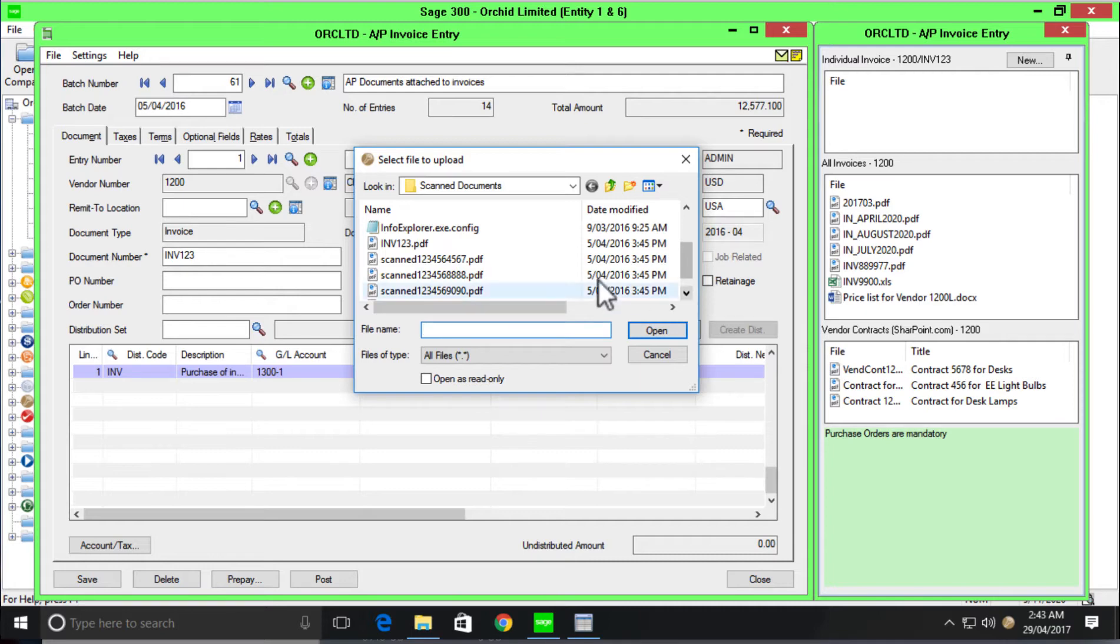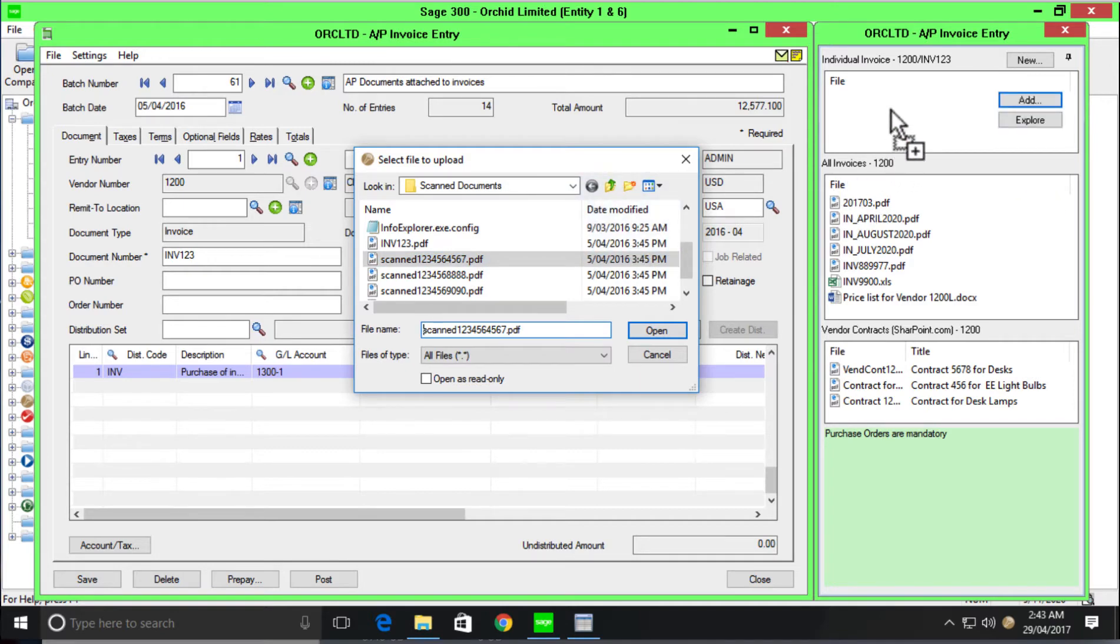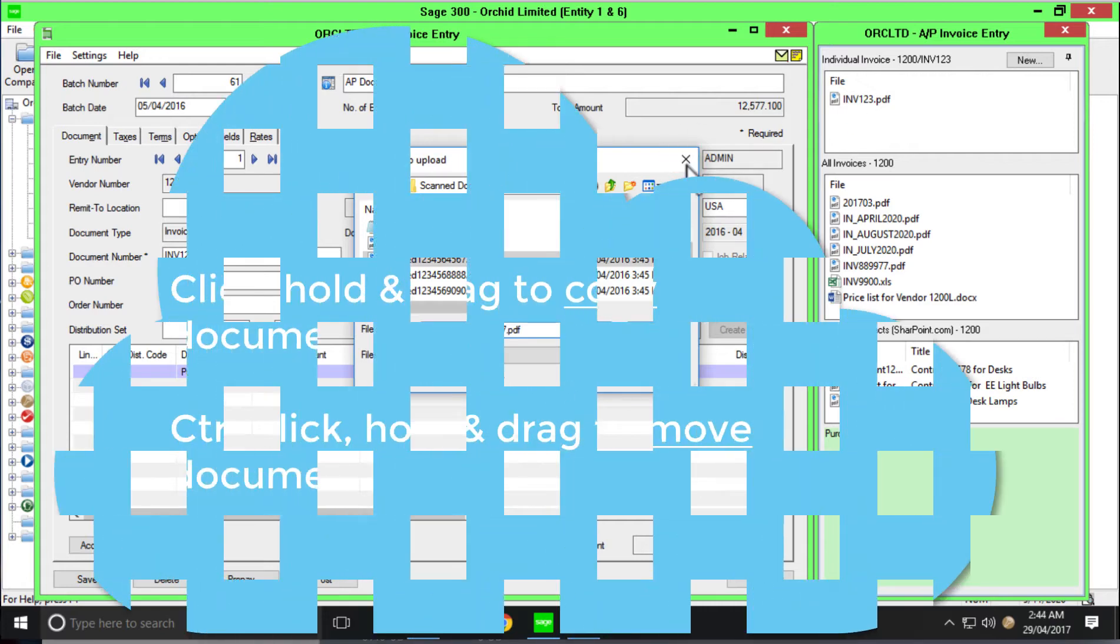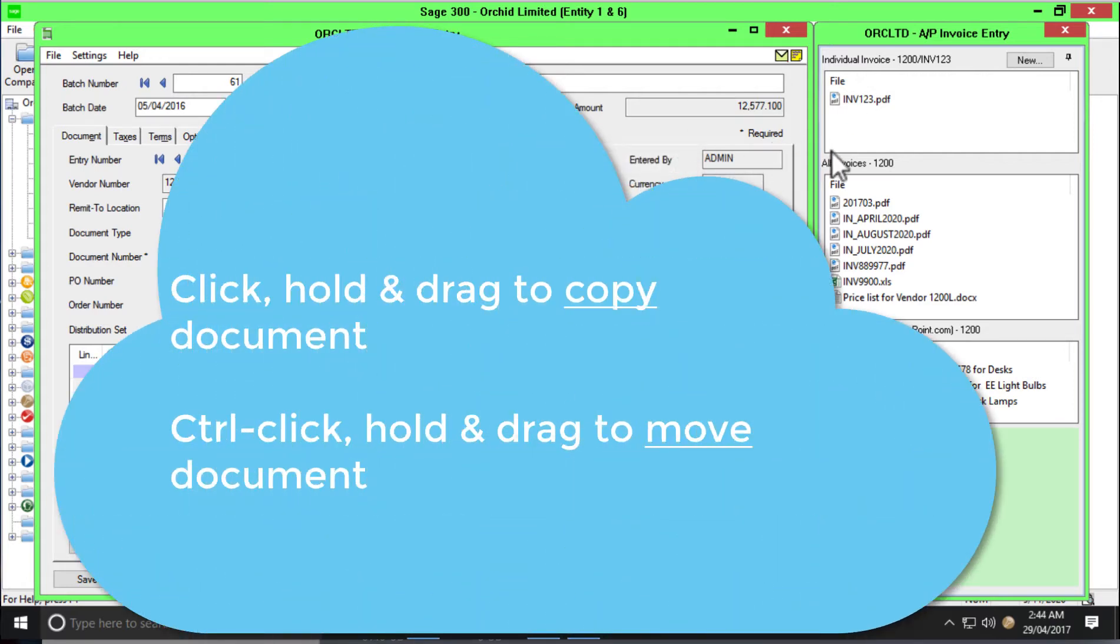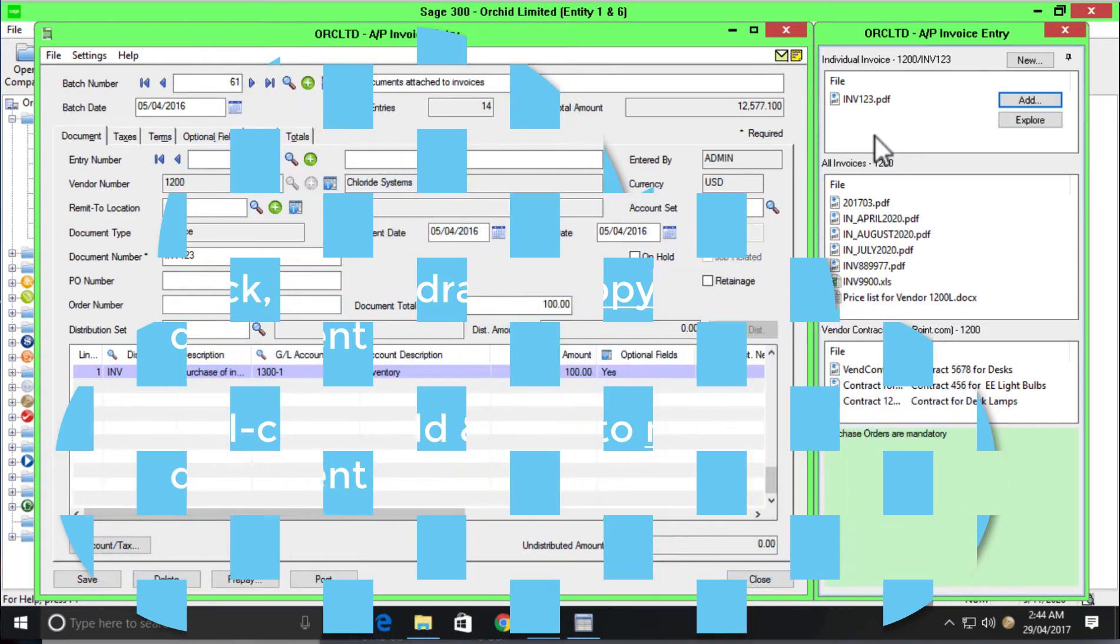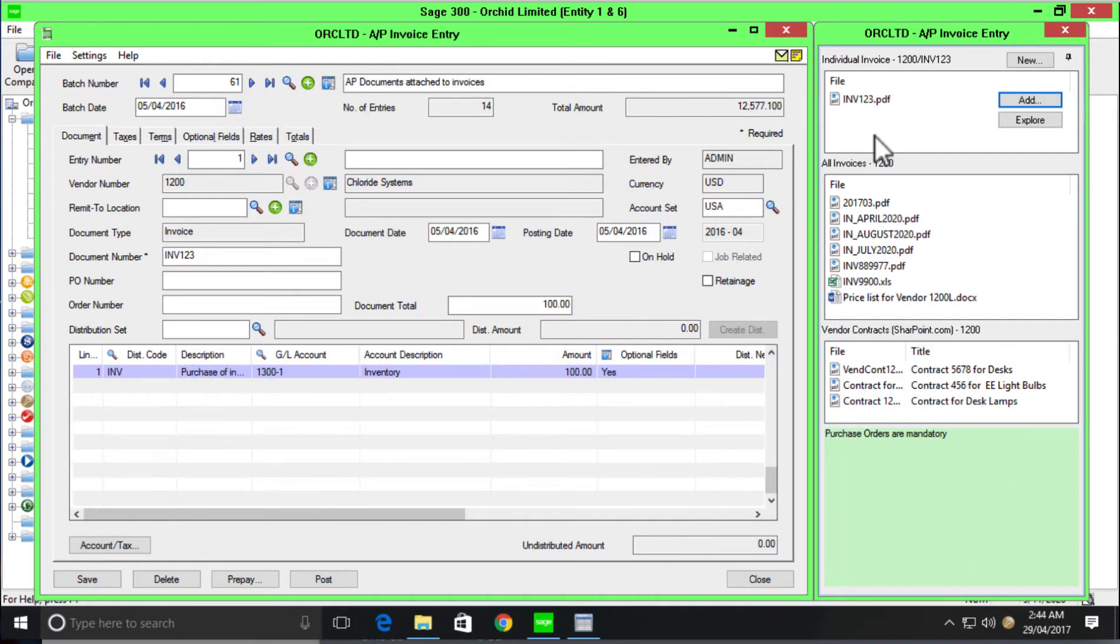Click on that document, drag it and drop it over the document management link window. And you've now moved that document from the scanned folder into the foldering system that you've created within Sage 300. Now in this example, you notice the document stayed in place. You have options to copy a document like happened here or you can move the document simply by holding down the control button on your keyboard when you do that drag and drop. The other thing that happened here was it changed the name of my document.